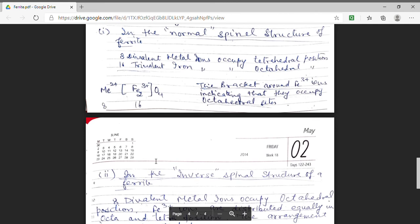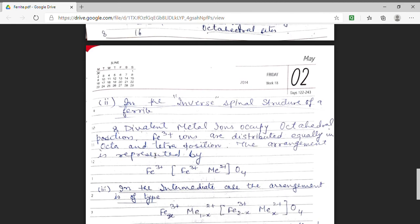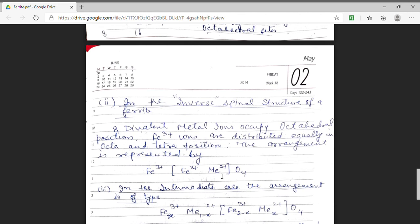The second structure is the inverse spinel structure. In the inverse spinel structure, the 8 divalent metallic ions occupy the octahedral position. The trivalent ions are split equally between the octahedral and tetrahedral positions. So the structural arrangement is written as Fe³⁺[Fe³⁺ M²⁺]O4, where Fe3+ occupies the tetrahedral site and the bracketed octahedral site holds one Fe3+ and one divalent metallic ion.